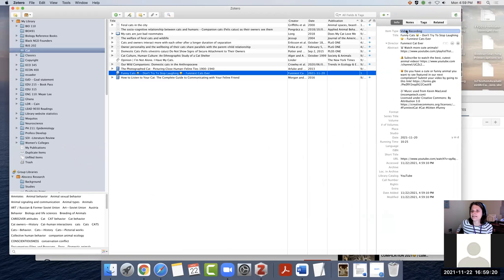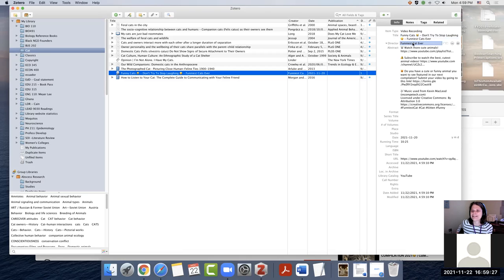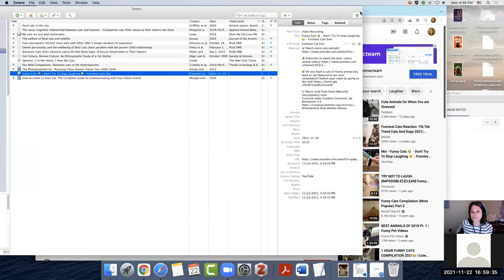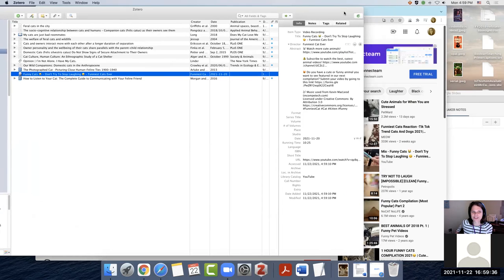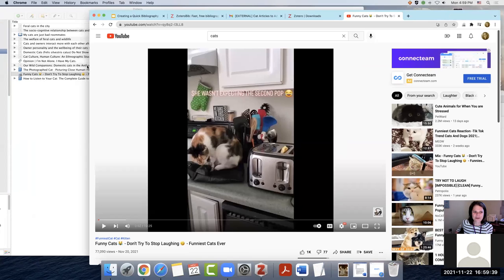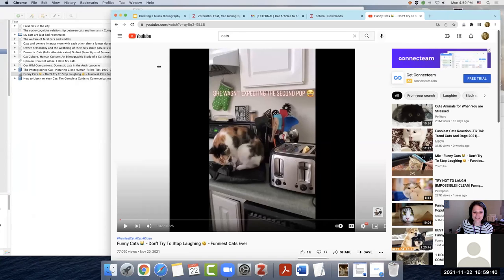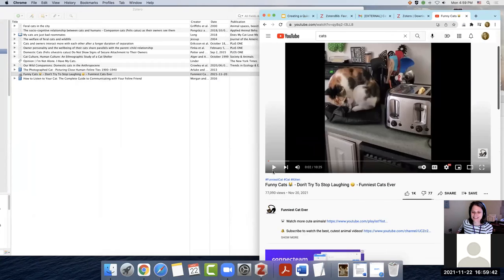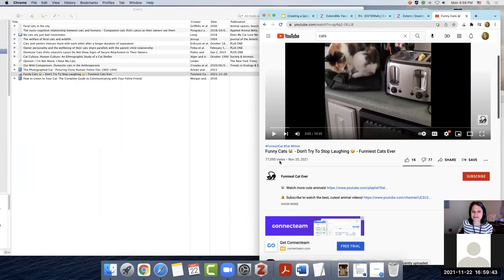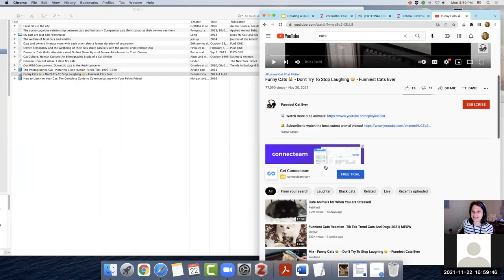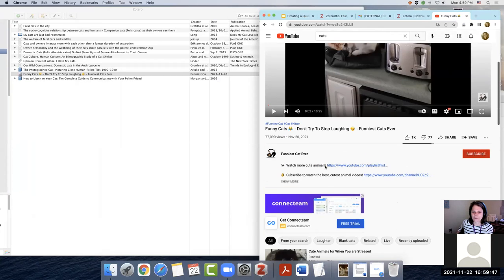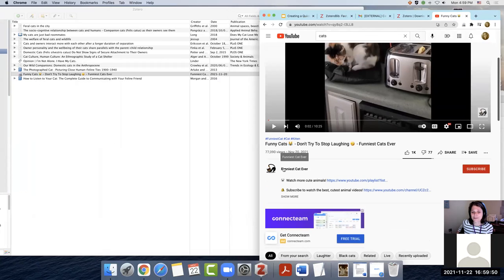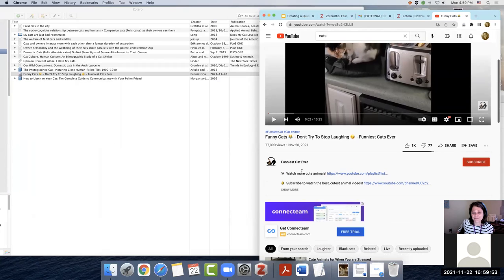It says it's a video recording. It gives us this as a title. The director they're deciding is called the funniest cat ever. So there might be some updating that we need to do about this one before we actually finalize that citation. I'd probably, since this is such an unusual one, I would definitely look and make sure that there was nothing else that I needed to worry about. But it does look like the owner of this, the author is going to be funniest cat ever. So I guess that's what we're going to have to use.